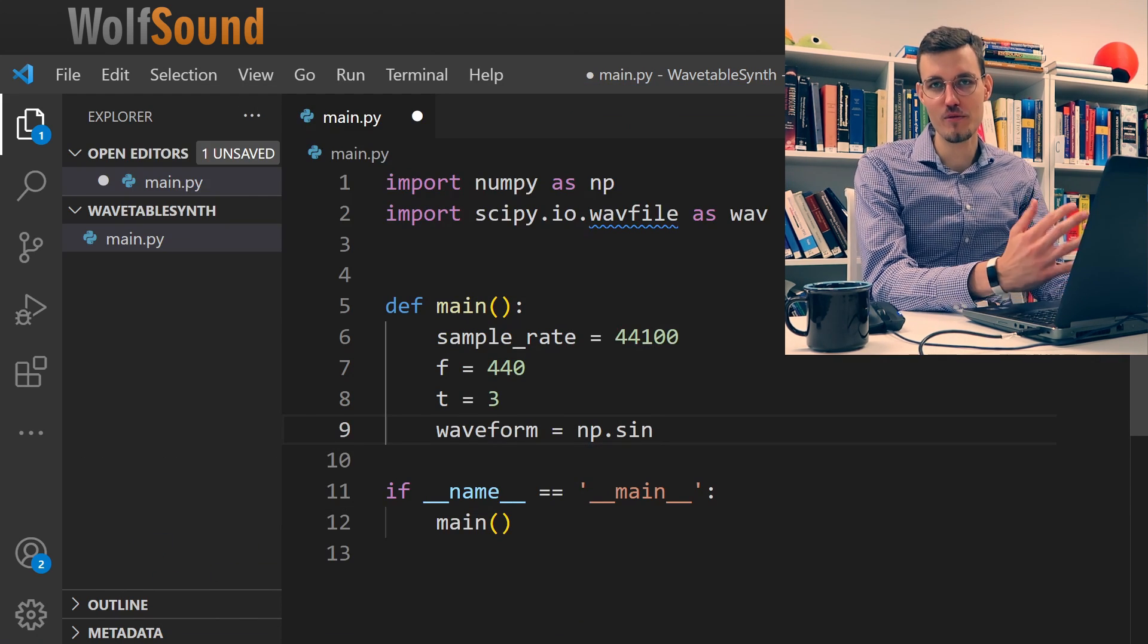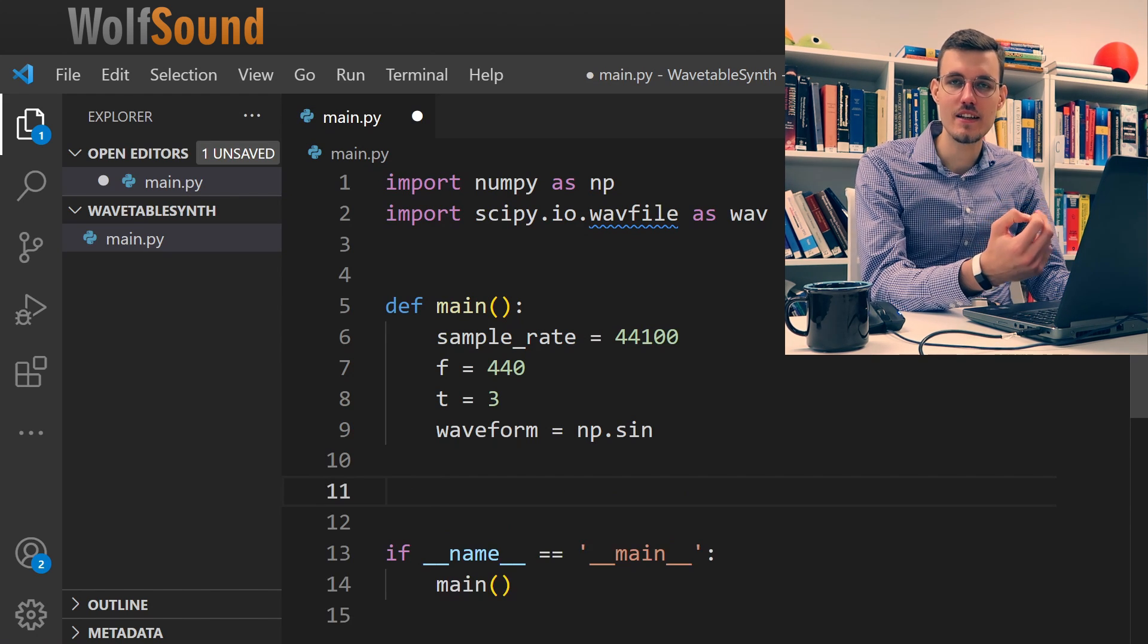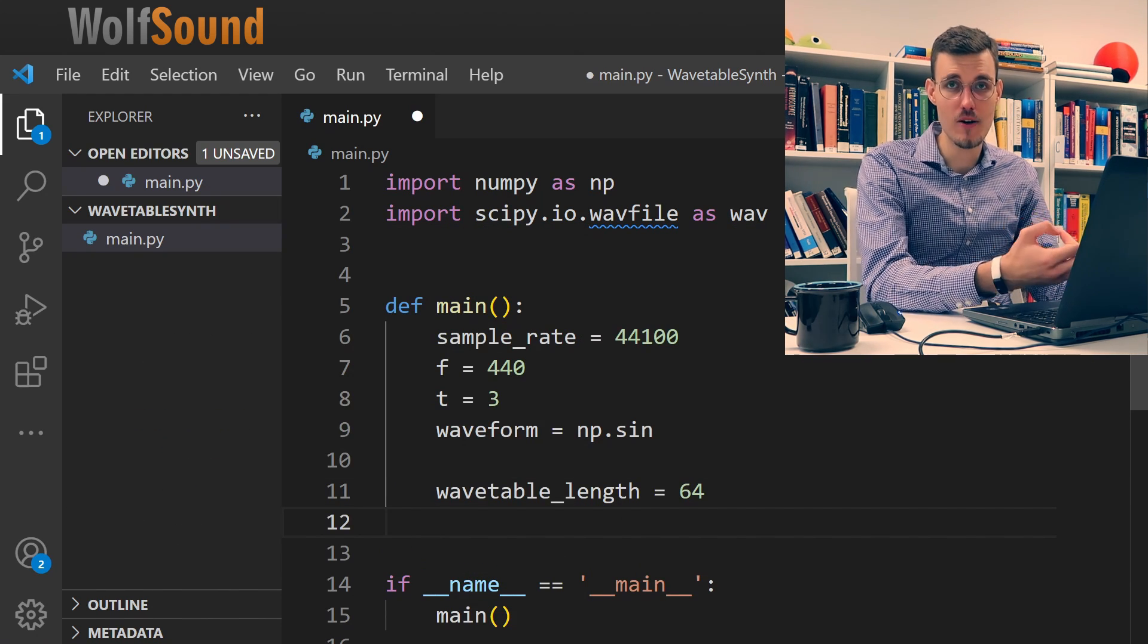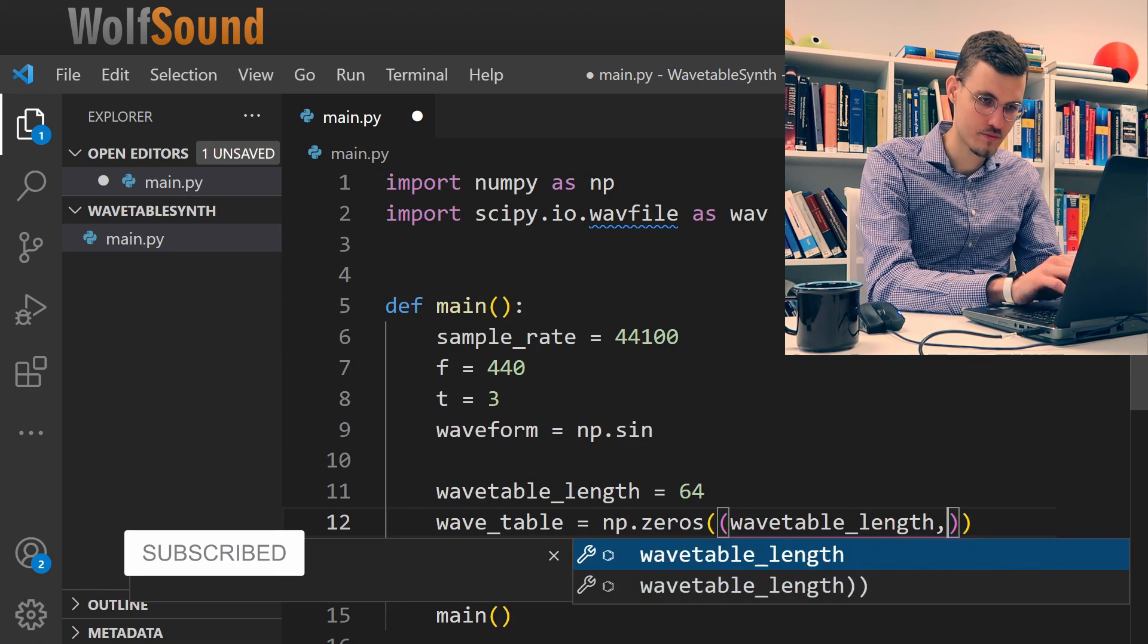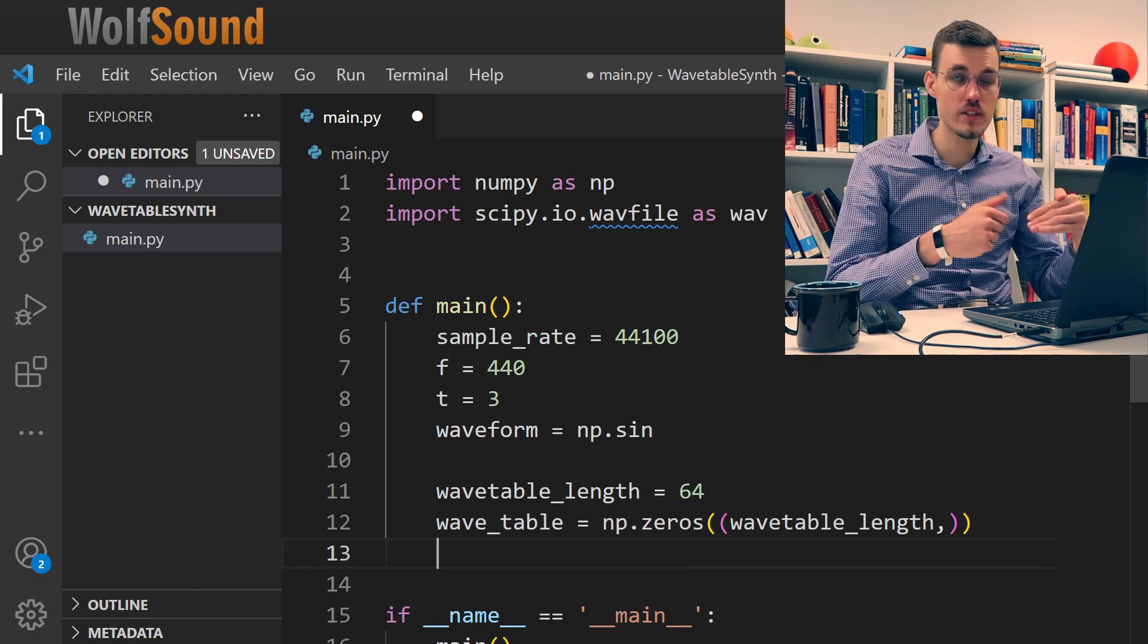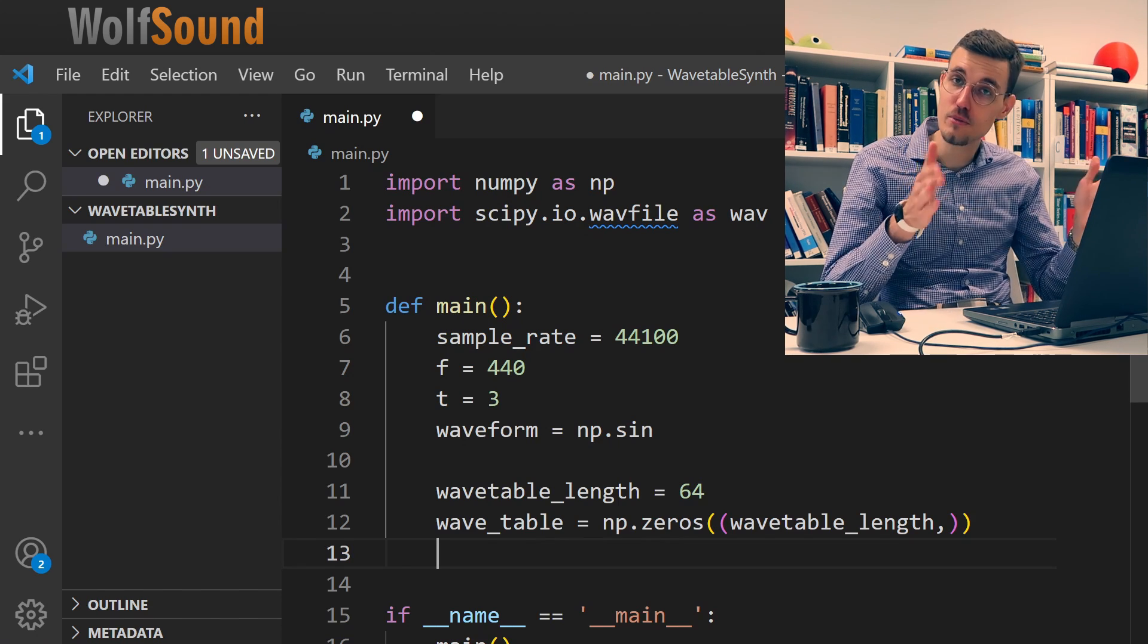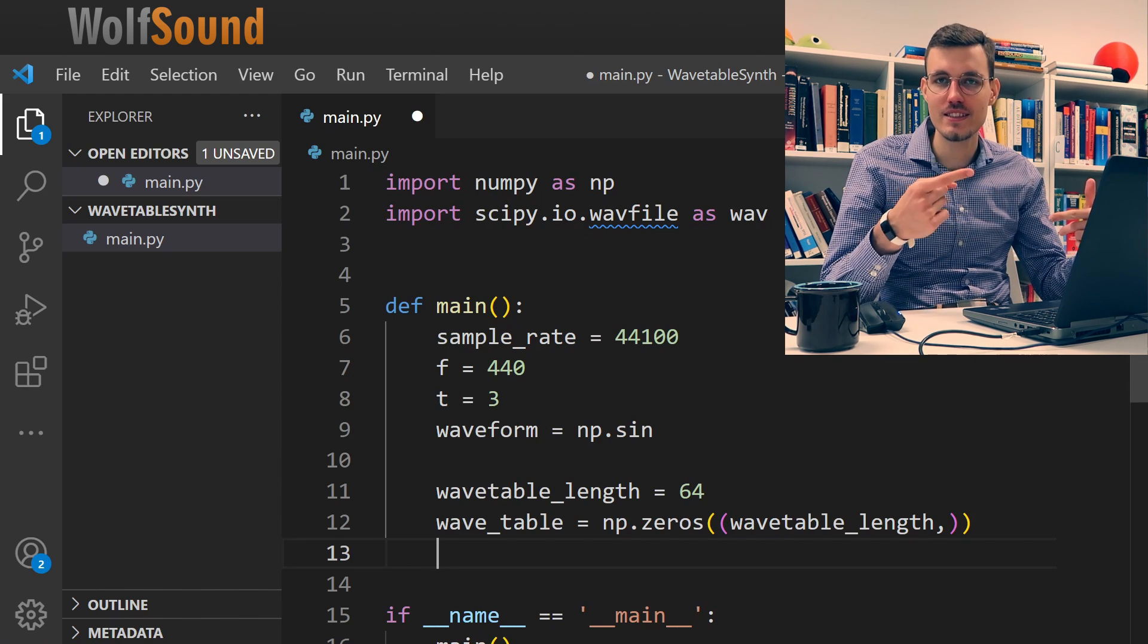The basis of wavetable synthesis is the wavetable. So let's generate that first. For that I need the length of the wavetable. When I have the length I can now allocate the wavetable. As you can see this wavetable is now filled with zeros and we want to fill it with wavetable values. We know that the period of the sine waveform is 2π. So I will go from zero to 2π in linear steps and calculate the sine for every step.